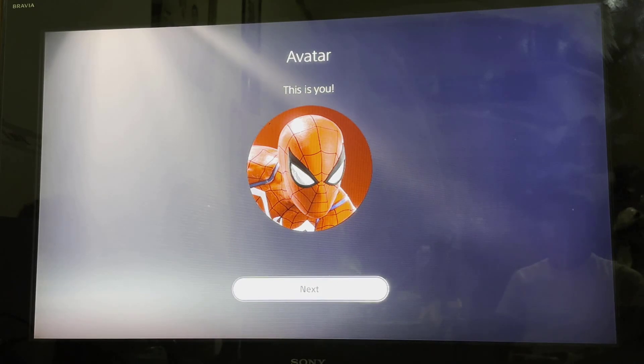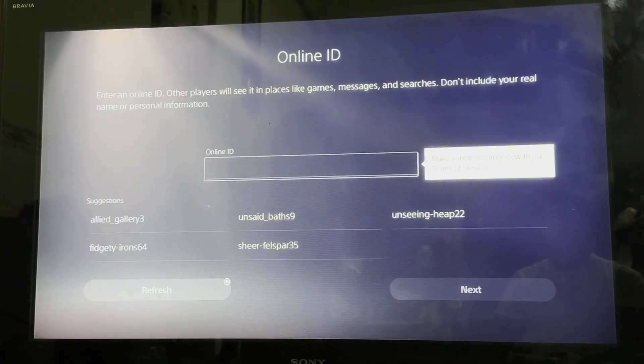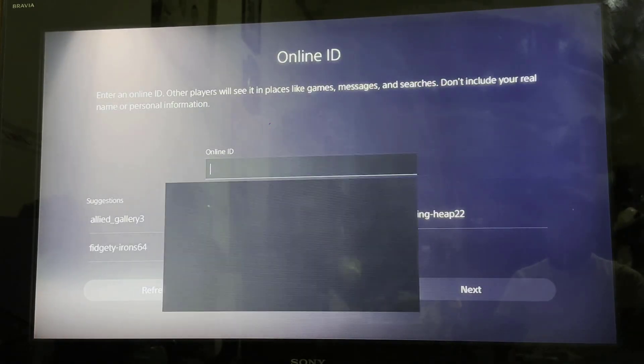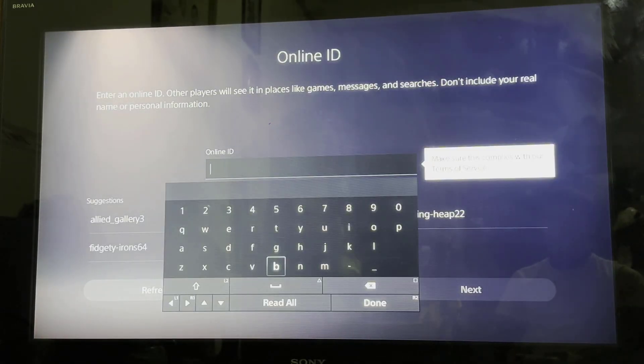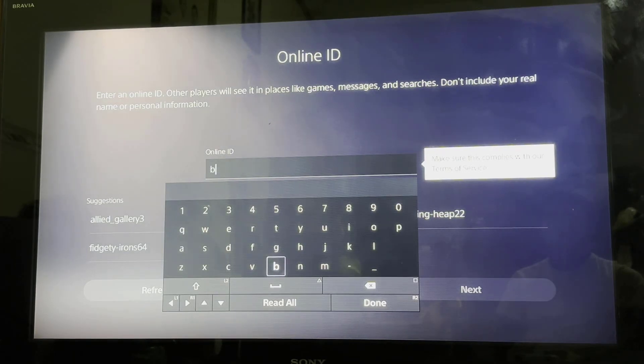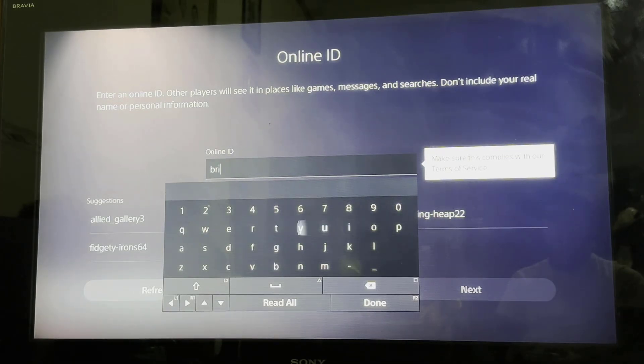So once this is done, you're going to have to select your avatar. I'm going to hit Next, and I'm just going to be typing in my channel name.